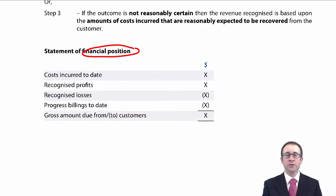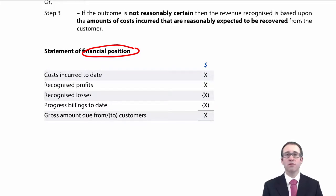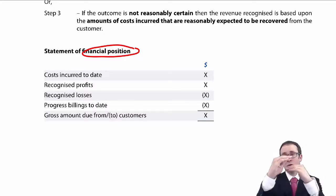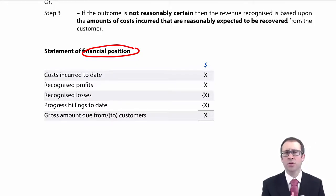So let's complete the jigsaw for construction contracts by looking at what happens within the statements of financial position. We've looked at what happens within profit or loss — thinking about the revenues, the costs, the profit, or if it is a loss-making contract, how we recognise that loss in full based upon the concept of prudence. What we have in the statements of financial position is that as the contract progresses, we are accumulating an asset. As we go along, the building is getting bigger and bigger as we construct more and more floors. That asset essentially is like inventory.